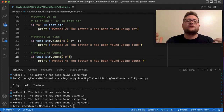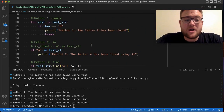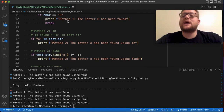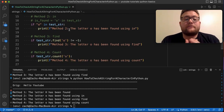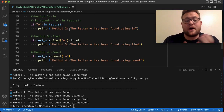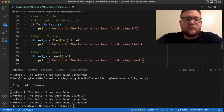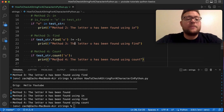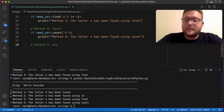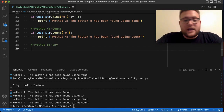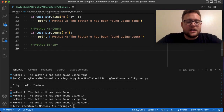Before jumping into number five, a quick recap: method one used loops, method two used the 'in' operator, method three used the built-in 'find' function, and method four used the built-in 'count' function. Now we're going back toward the 'in' operator style but using the built-in Python function 'any'.